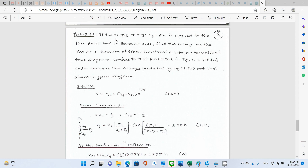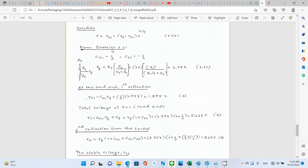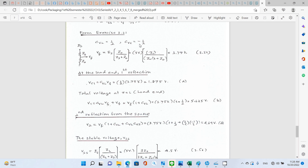Problem 3.22: A supply voltage of 5.4 V is applied to the line from exercise 3.21. Find the voltage on the line as a function of time, construct a normalized time diagram similar to figure 3.16, and compare the voltage predicted by equation 3.57. Equation 3.57 is: V(t) equals VSS plus (VF minus VSS) times exponential t over tau. From exercise 3.21, ΓVL equals 1/2 and ΓVS equals negative 1/2.